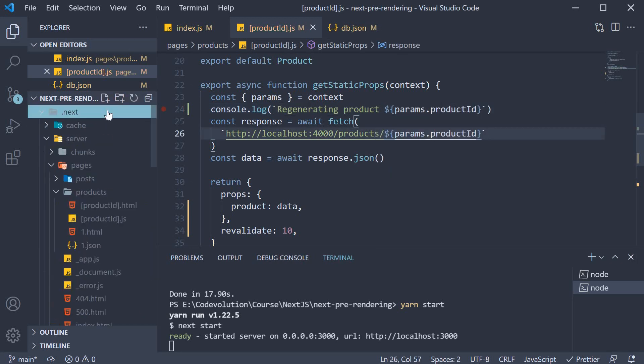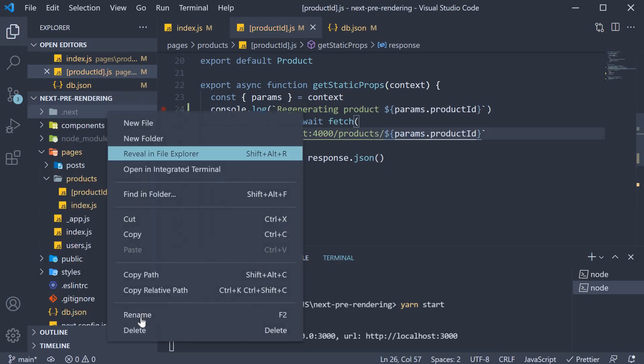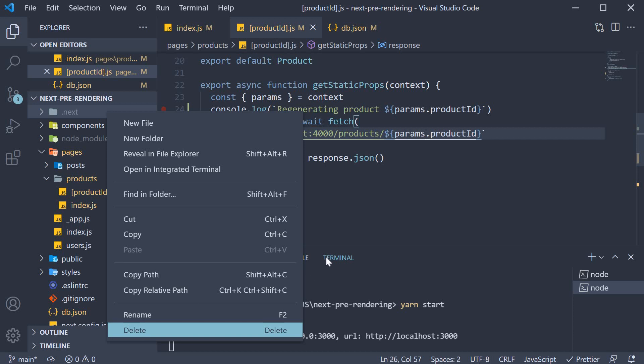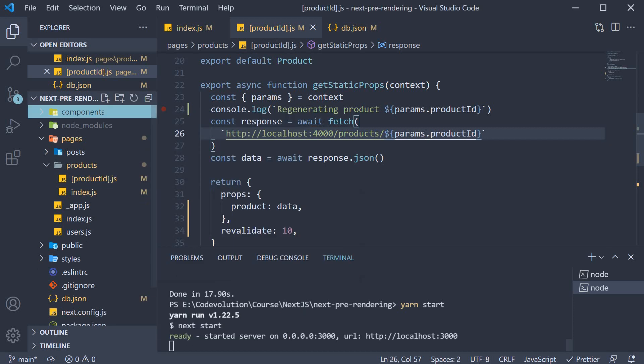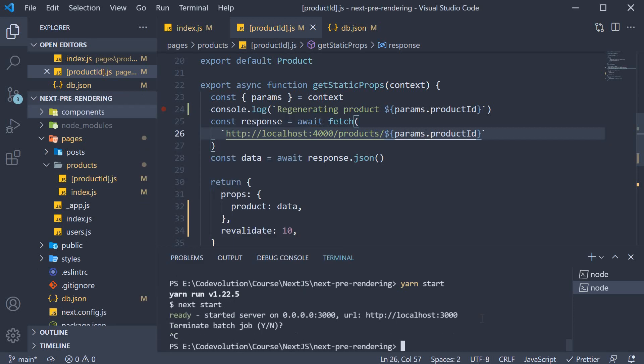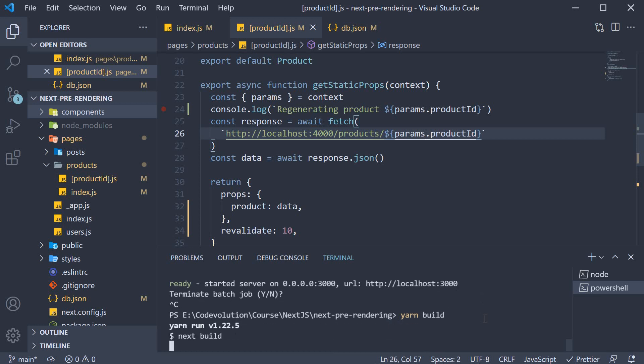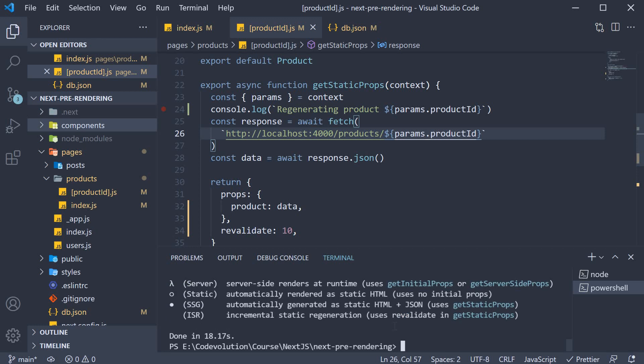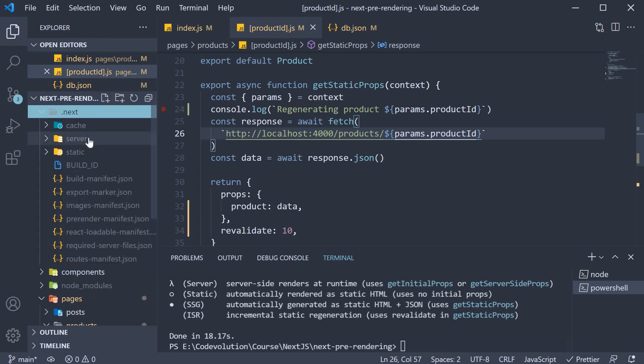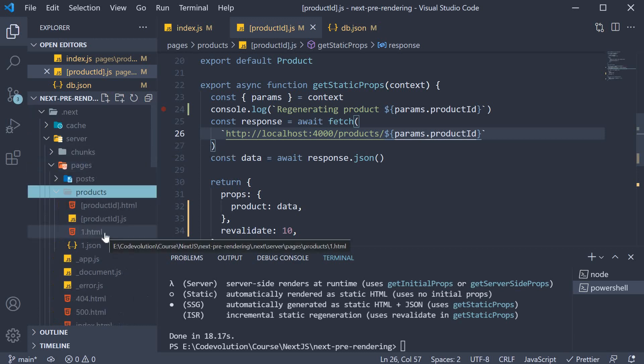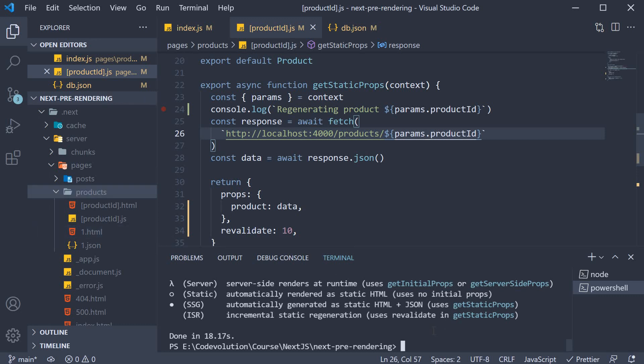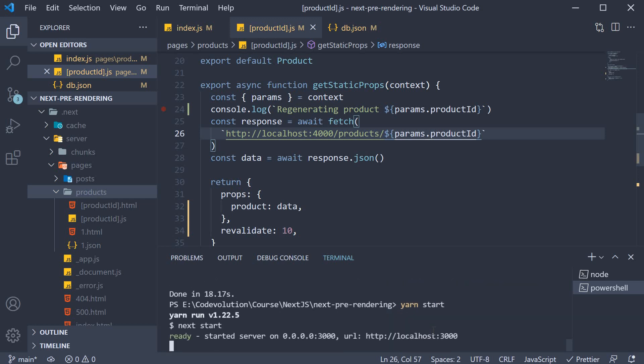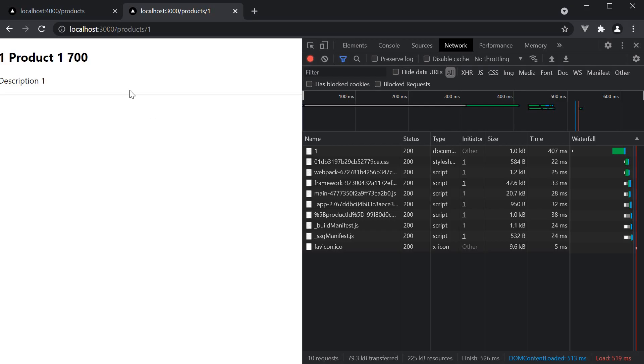Now I'm going to delete the dot next folder and rebuild the application. So yarn build. This should generate the HTML for product ID equal to 1. Let's now start the server and navigate to slash products slash 1.